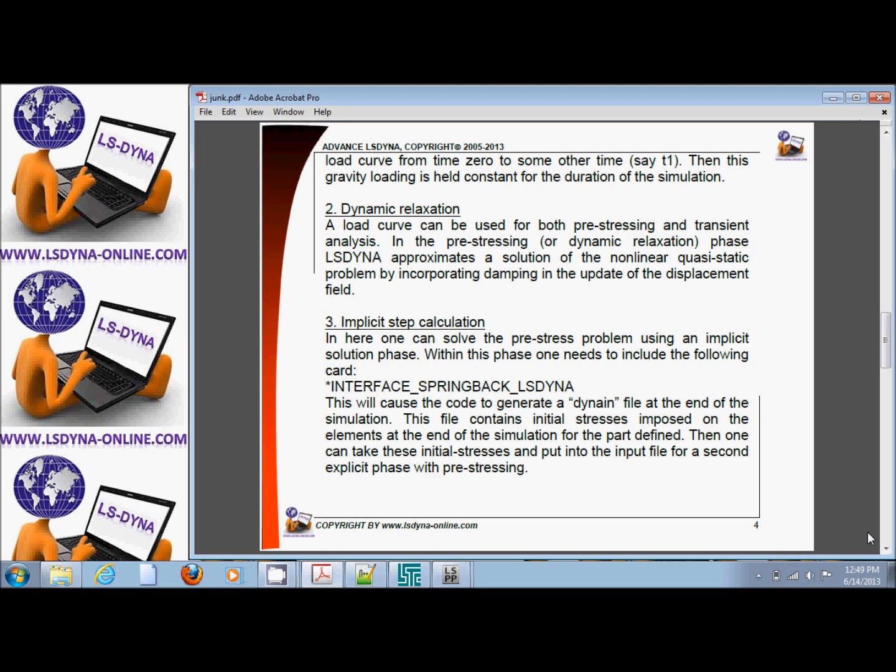Before the problem even starts, LS-DYNA will try to solve the problem for initialization by the dynamic relaxation method. Normally this method is good for linear or near linear problems. For example, if you take a specimen and do tension in the dynamic relaxation phase to get the stress-strain curve, if you have more than about 5% strain, then you will see this method diverge. So it's good for problems in which the strains are very small within the pre-stressing phase, which is most problems.